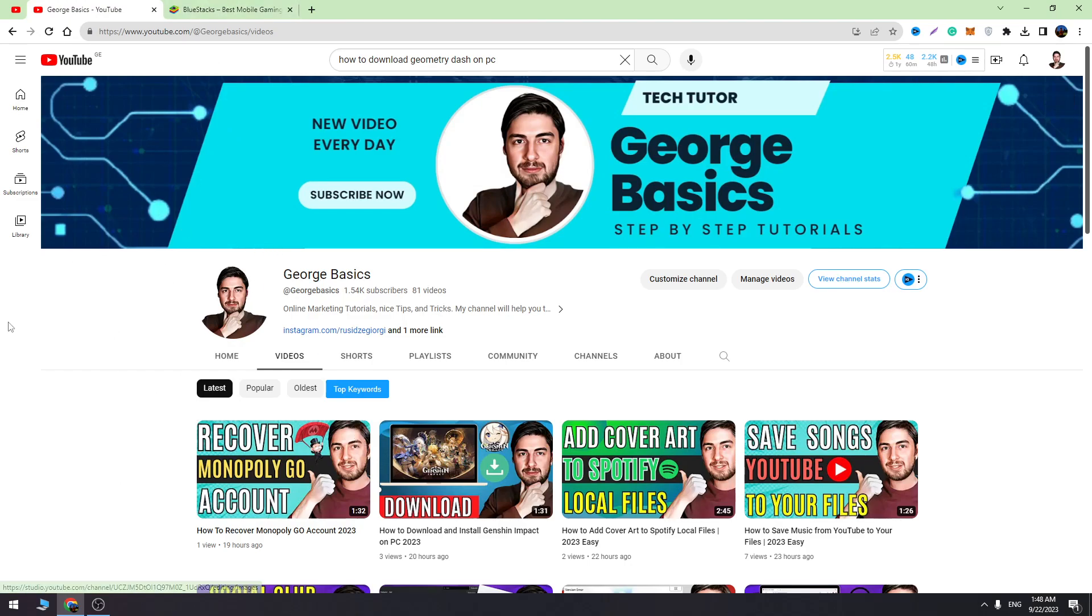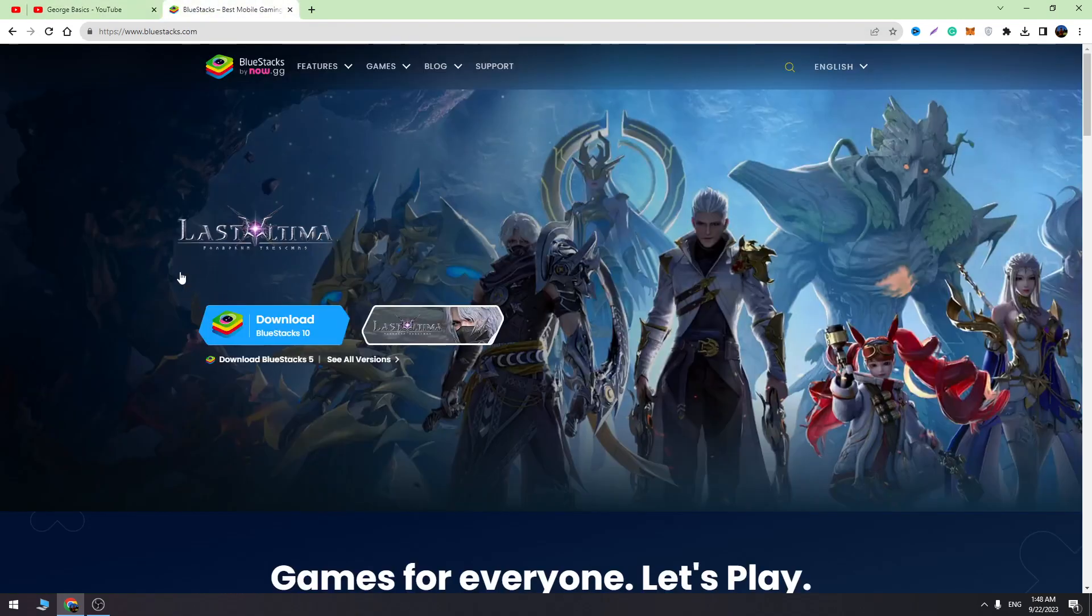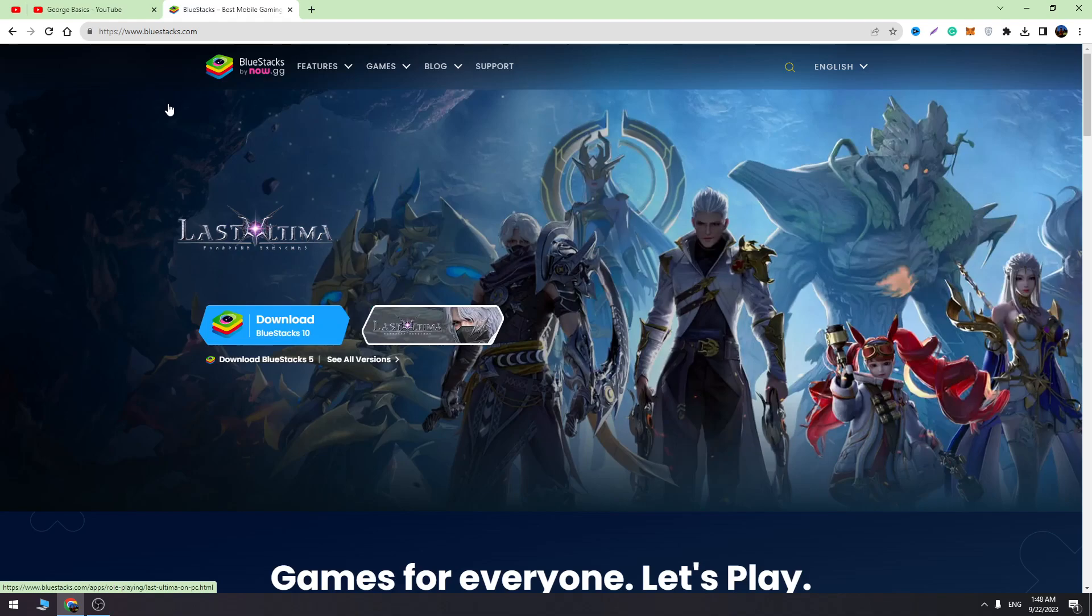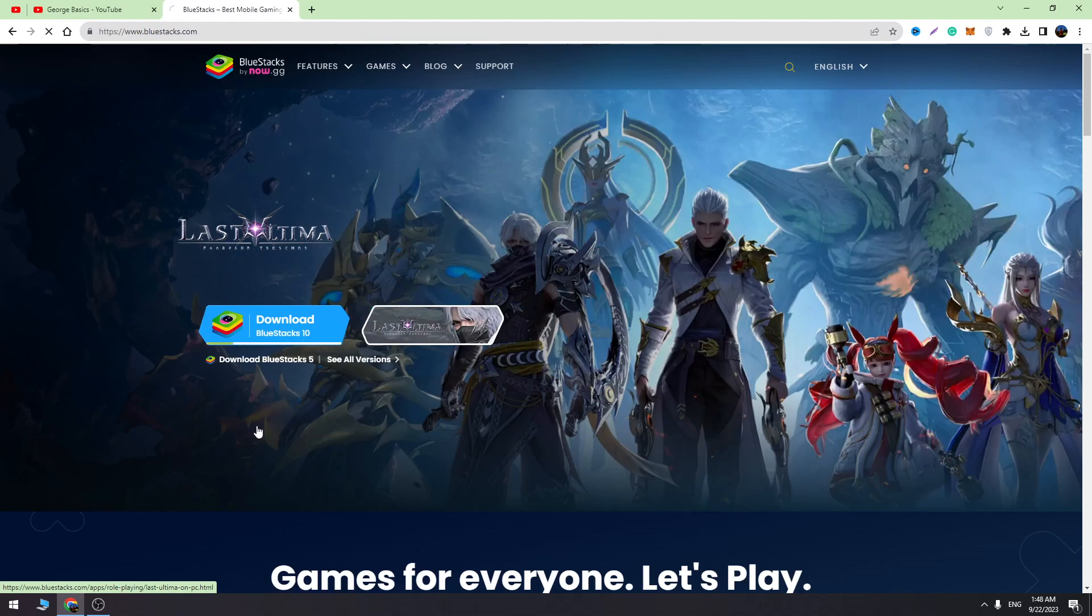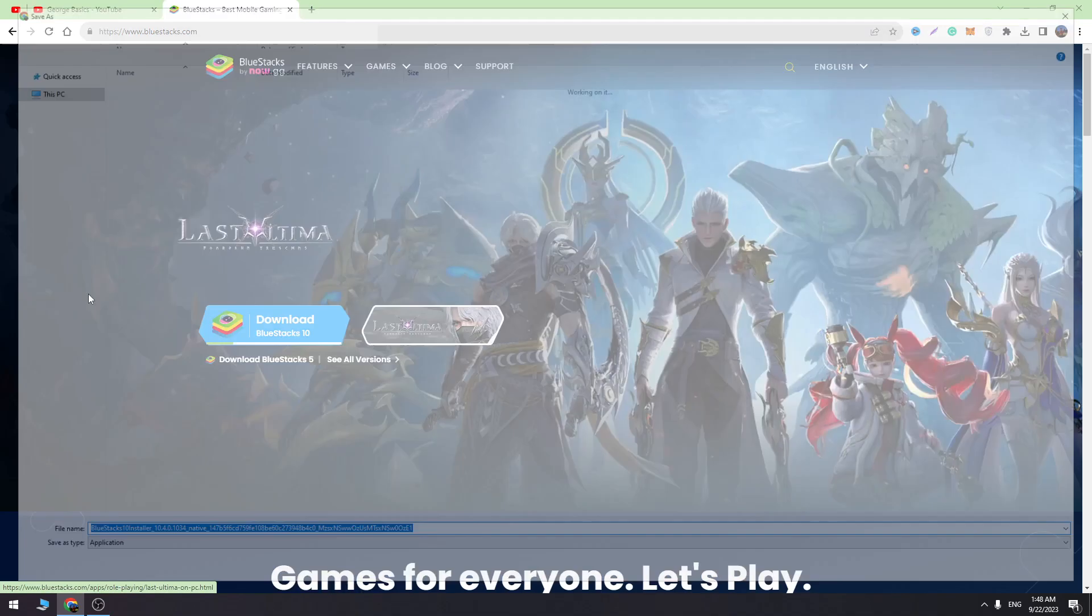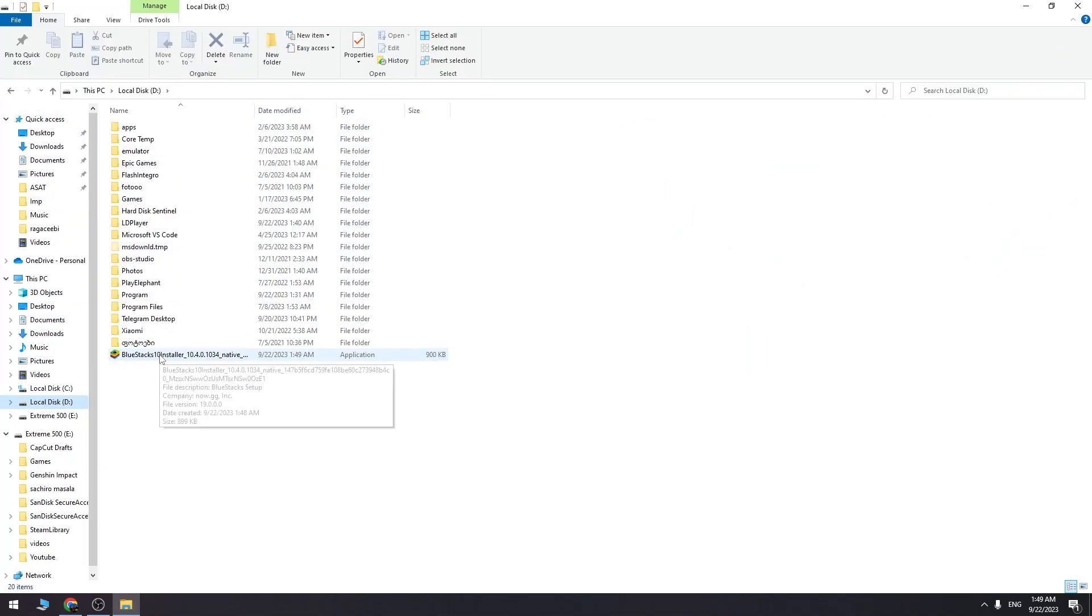Okay, the first thing we need to do is download the emulator on our PC. The best emulator is BlueStacks, so I suggest you download BlueStacks. Go to bluestacks.com and download the latest version to your PC.